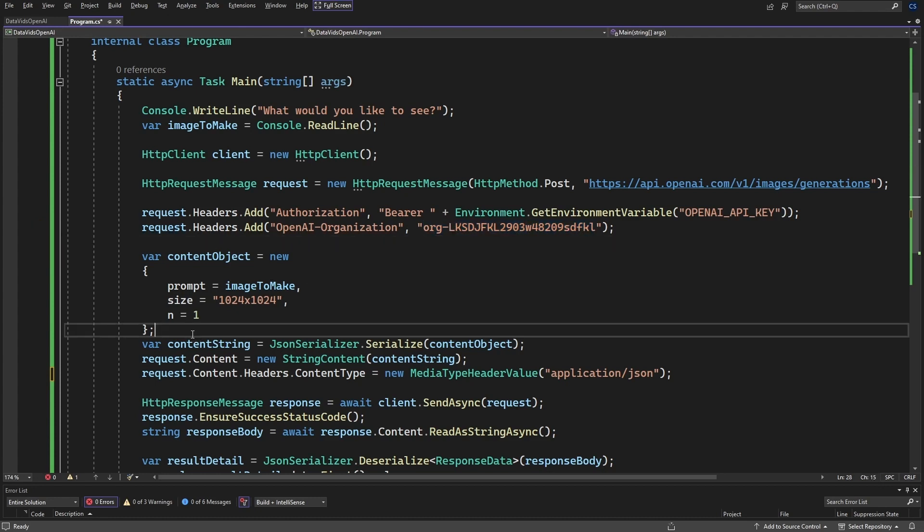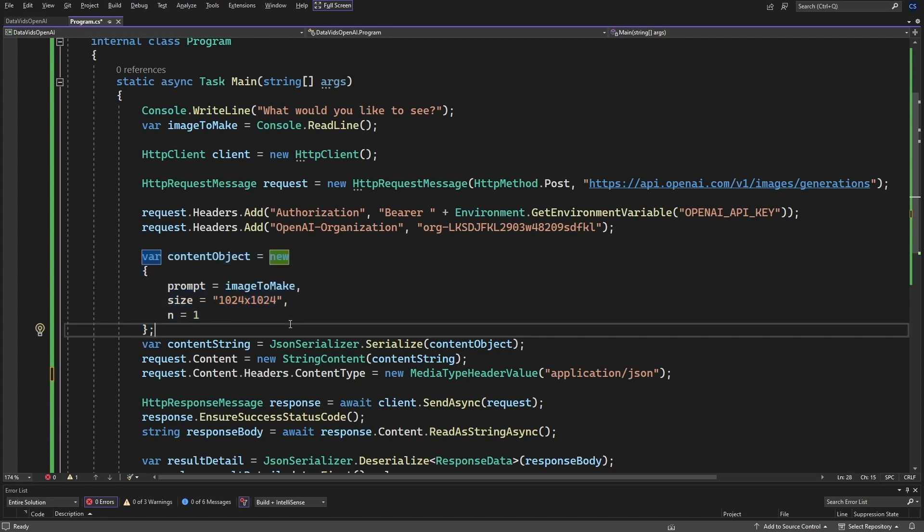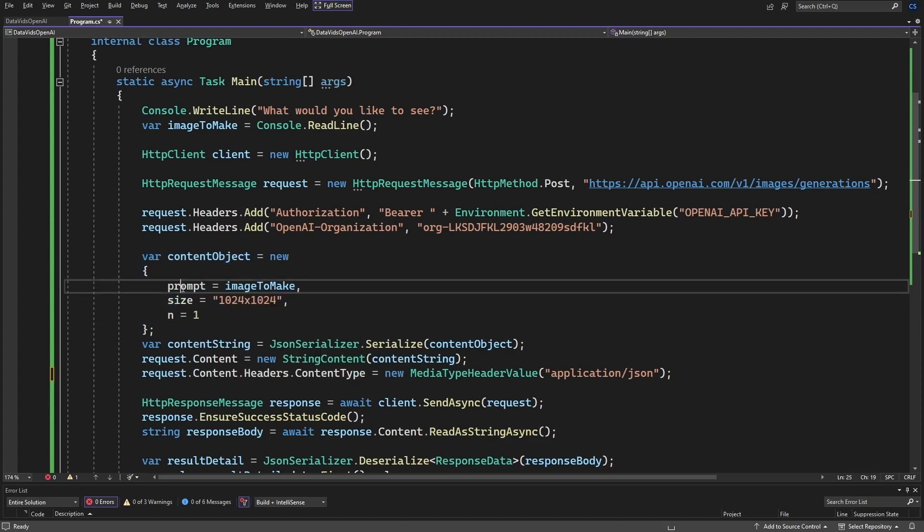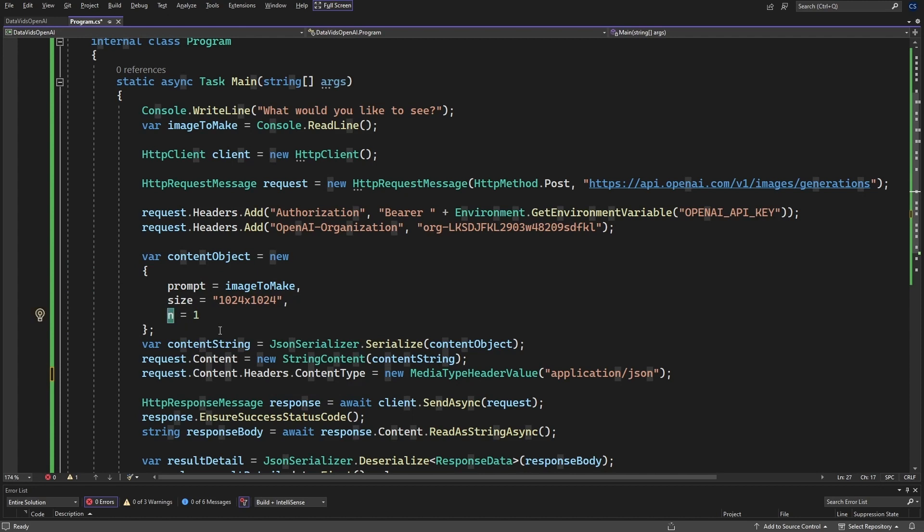Next, we're going to create an object. In my case, I just put three properties, prompt, size, and N. N is one.